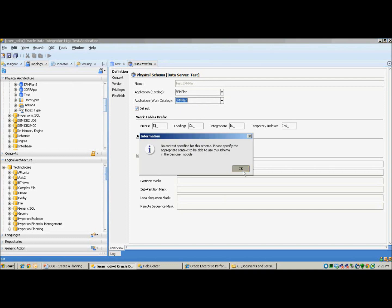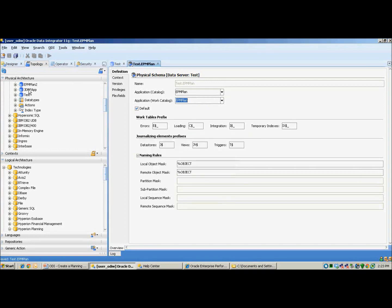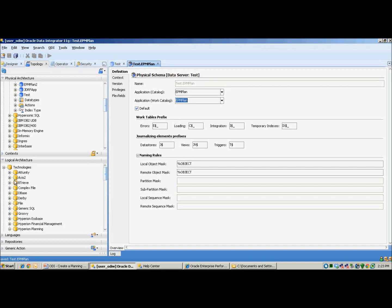The logical architecture holds a placeholder in order to connect your ODI interface as your source or your target data store.